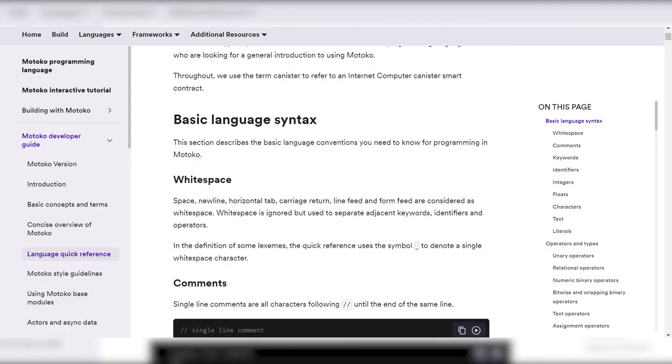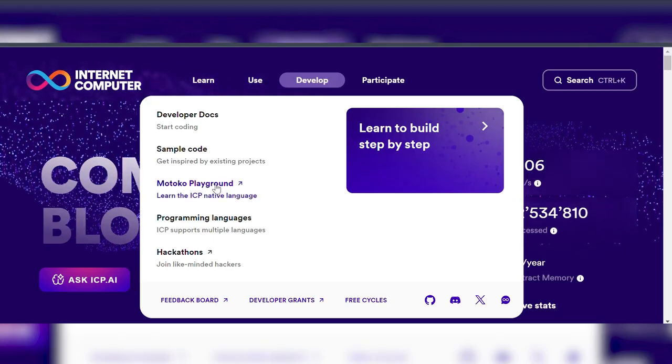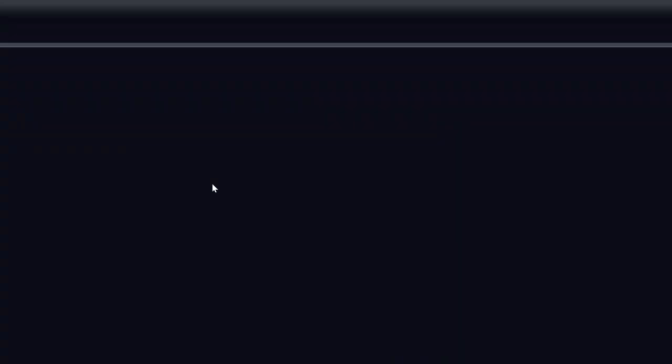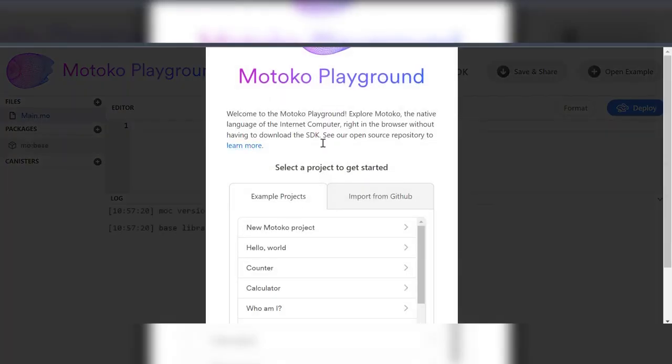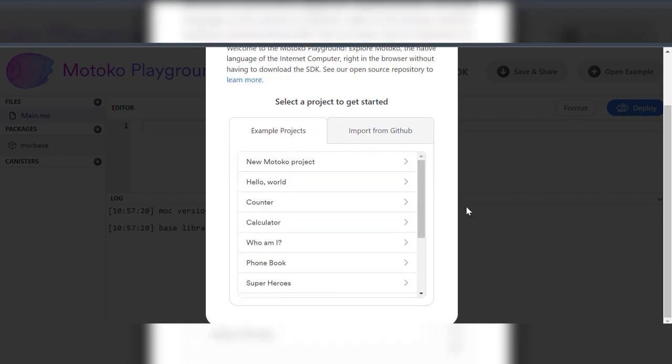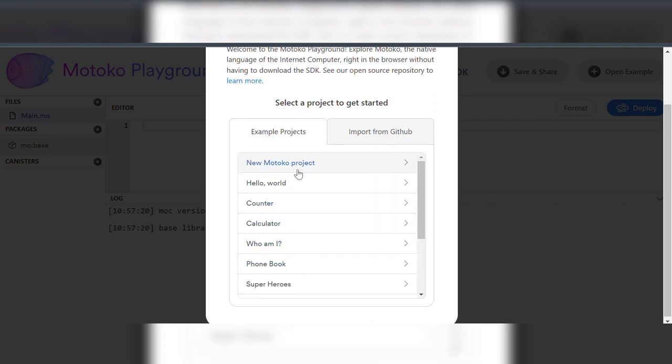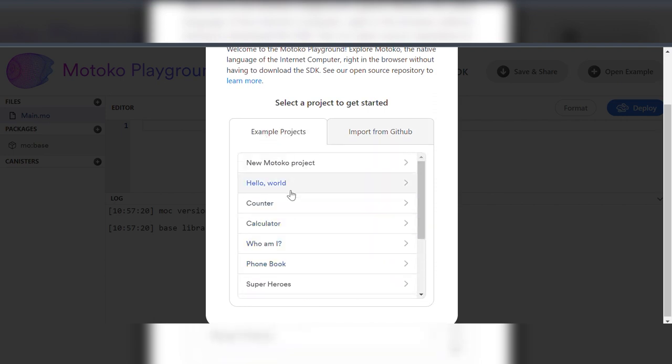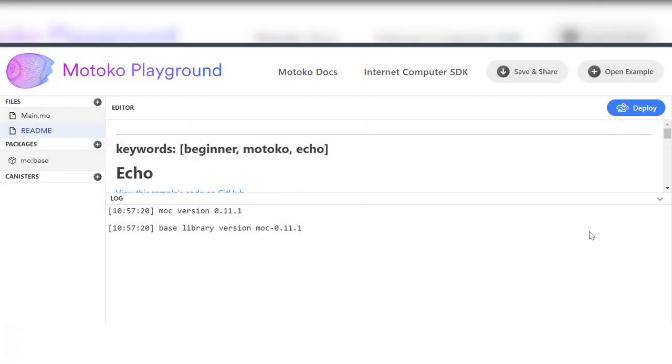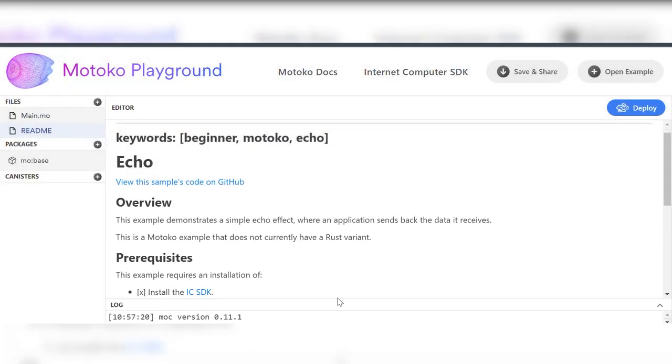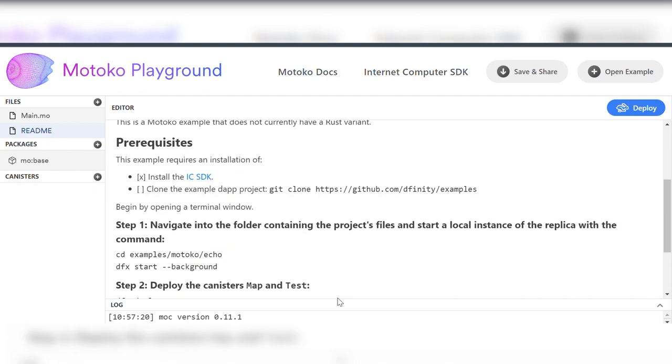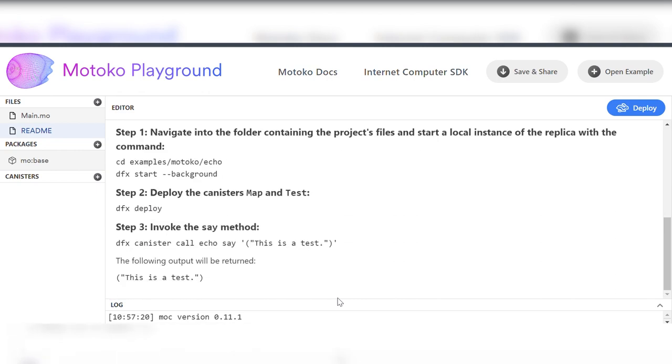Let's launch Motoko in Motoko Playground. Here it is. We can create a new project, and I will be empty. We also have a lot of example projects, and of course we can import our project from GitHub. But we're gonna try the example ones. I will pick a beginner-friendly one, Hello World. And here we see information about the program and all the steps you need to do, and here the program itself.